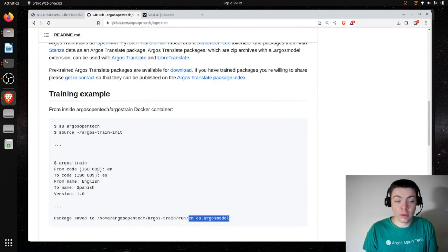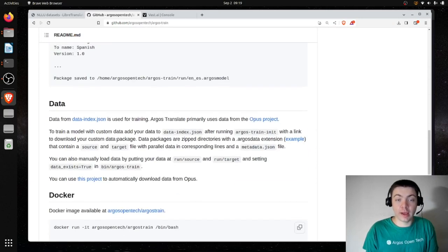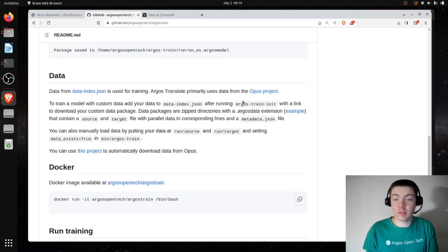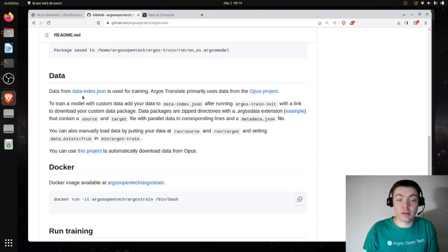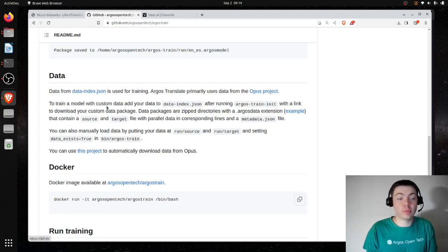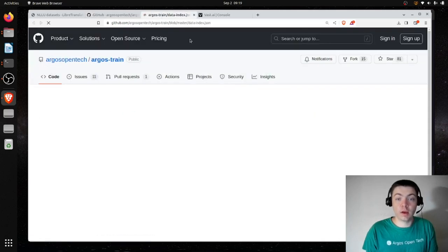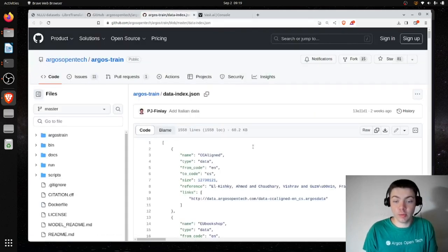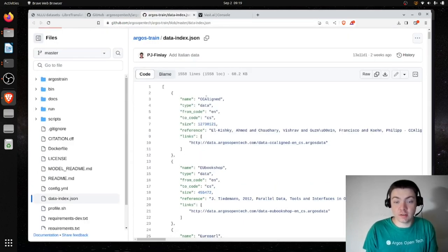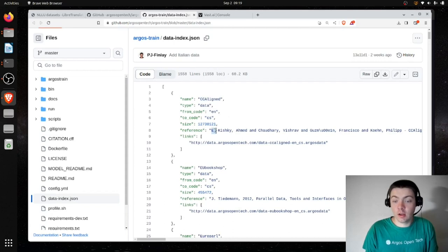Before we do this, we want to add custom data. In this section about data, it says data from dataindex.json is used for training. Argos Translate primarily uses data from the Opus project. We can look at this dataindex.json, which is a file in the Argos Train repo — similar to the package index, it's a JSON file with metadata: the from language, the to language, the name of the dataset, a reference, and a download link.